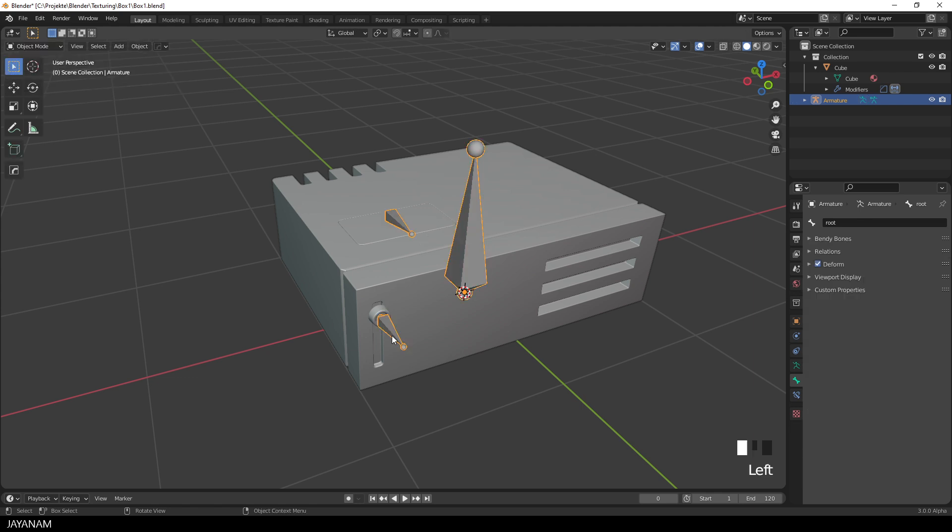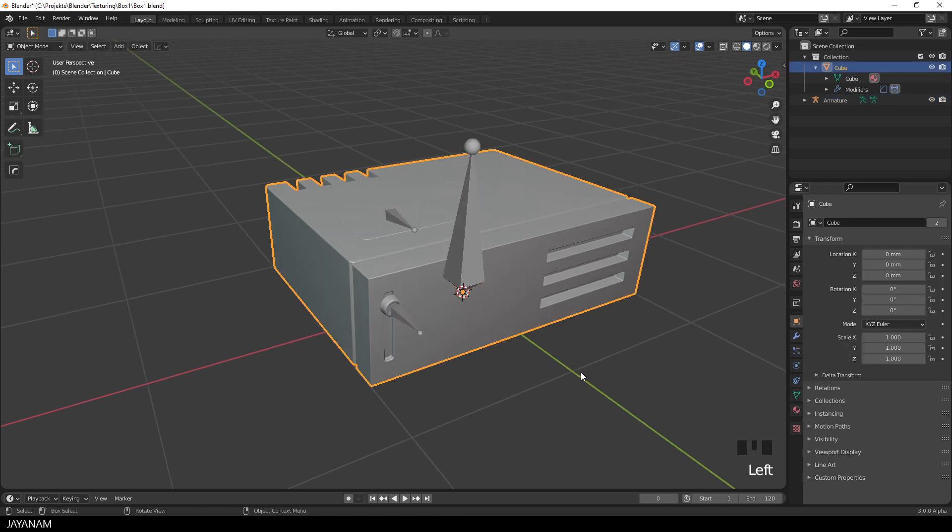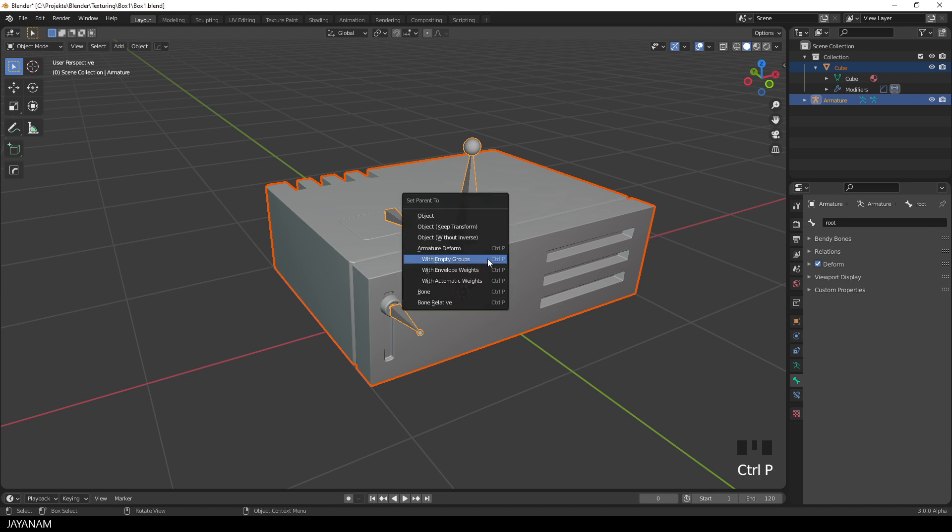To do this, I switch to the object mode and select the model. Then with the shift key pressed, I select the armature as well. Then press ctrl and P, and select with empty groups.